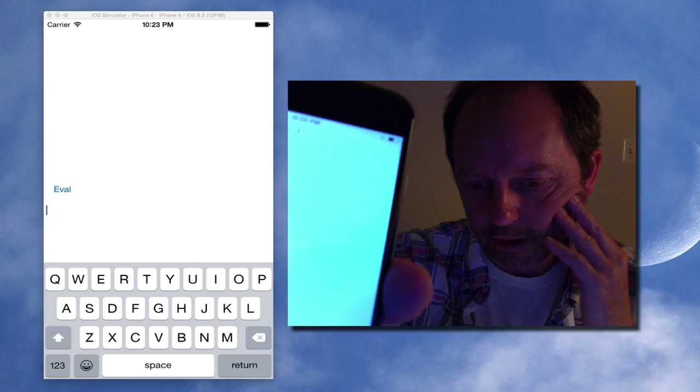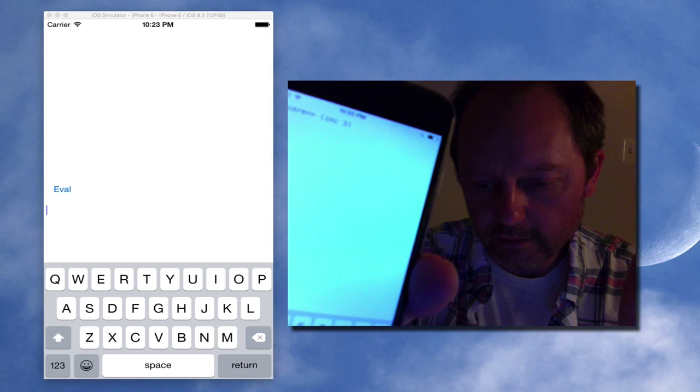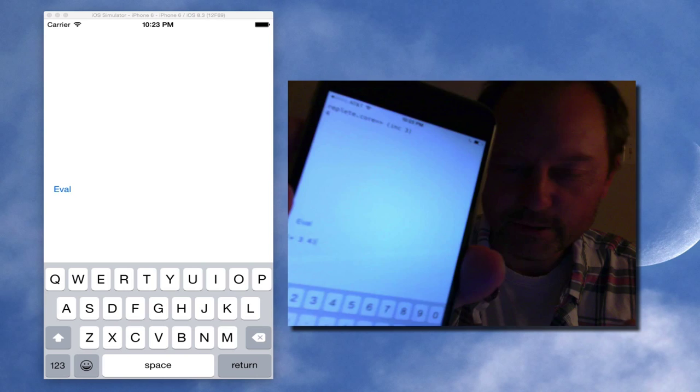Some work that Joel Martin did recently to basically make a command line REPL out of that, and I took his stuff and hooked it into a simple iOS app.